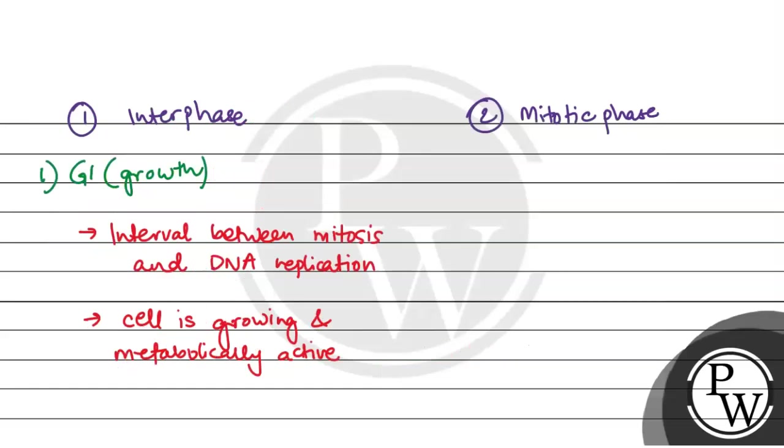Mitosis has two phases: first phase is karyokinesis, and second is cytokinesis.